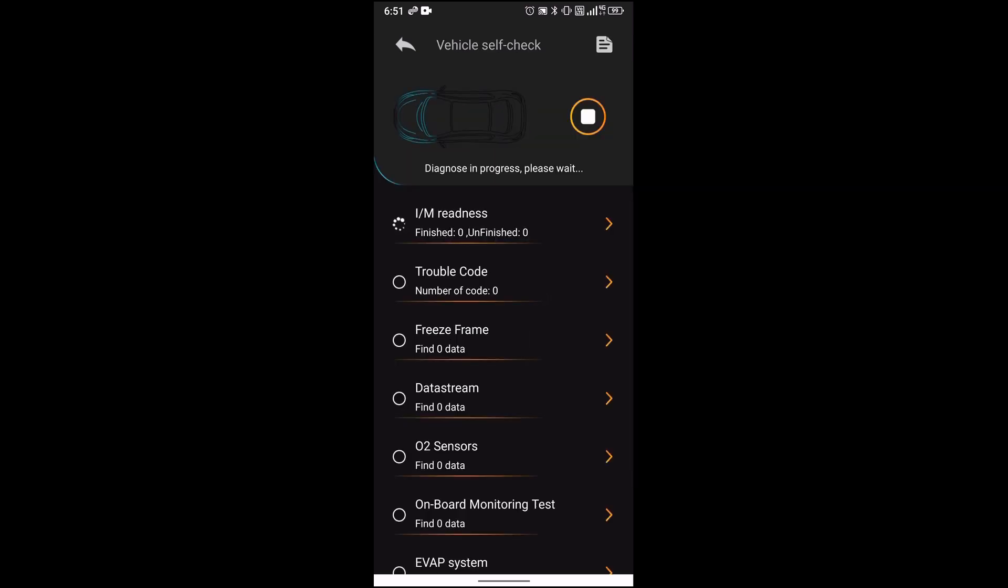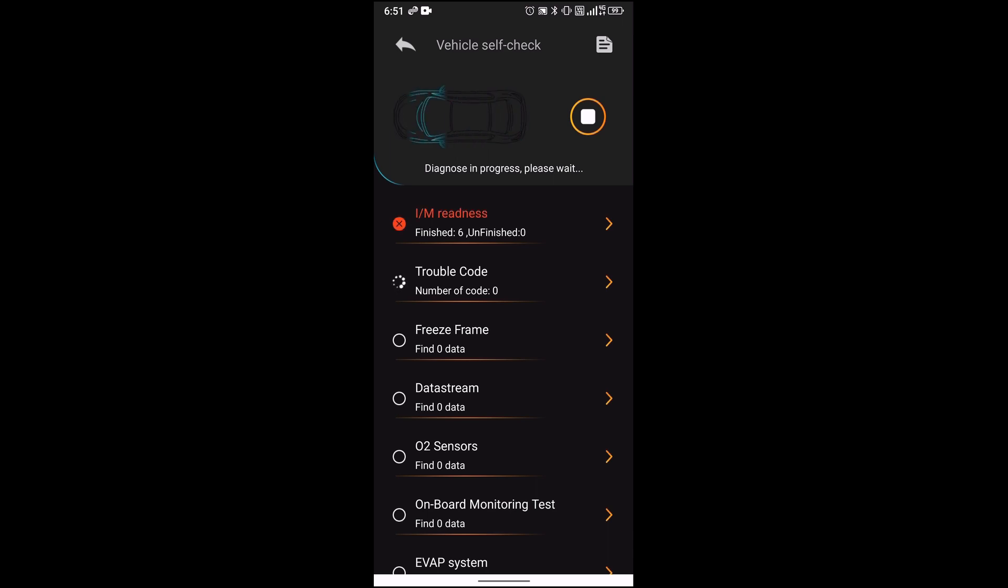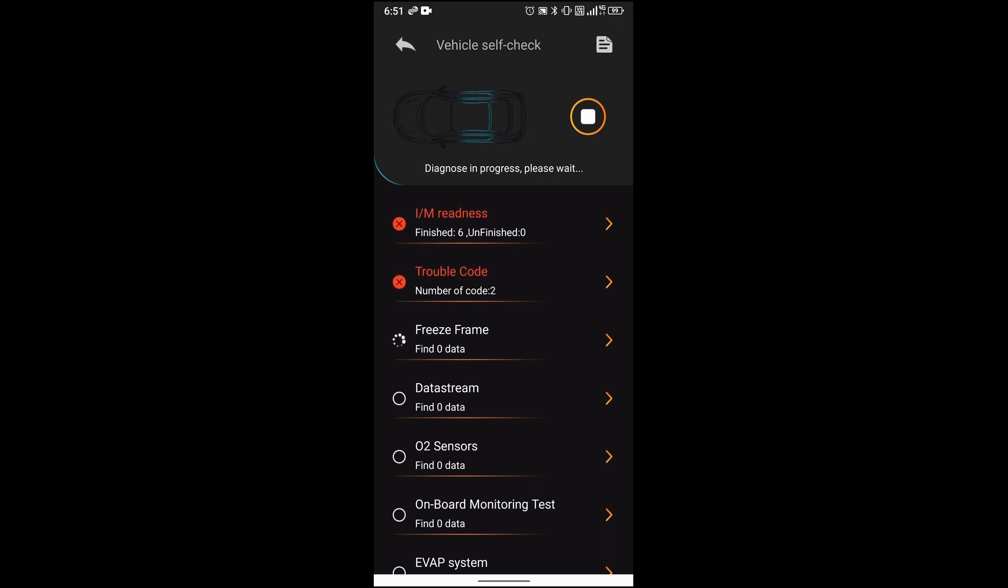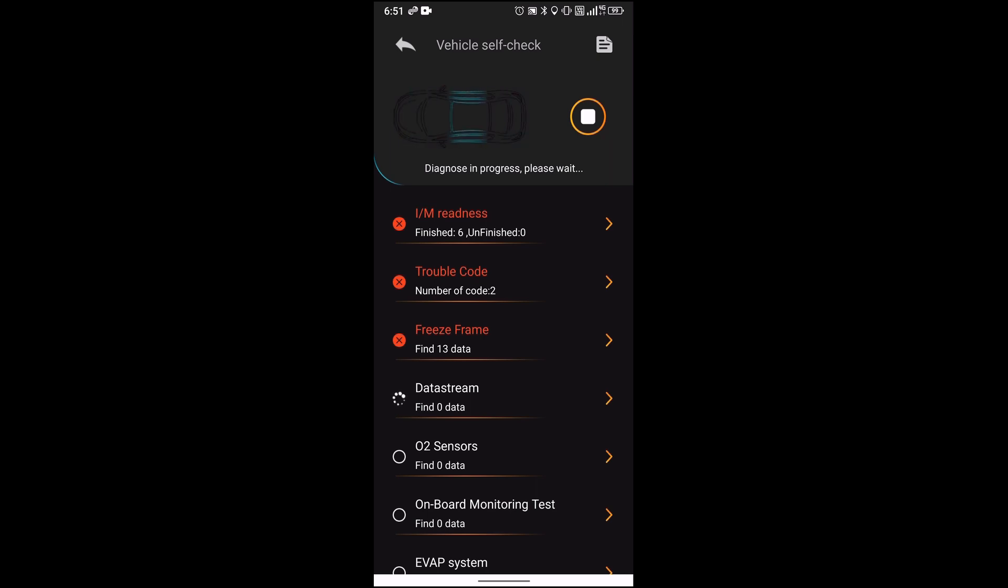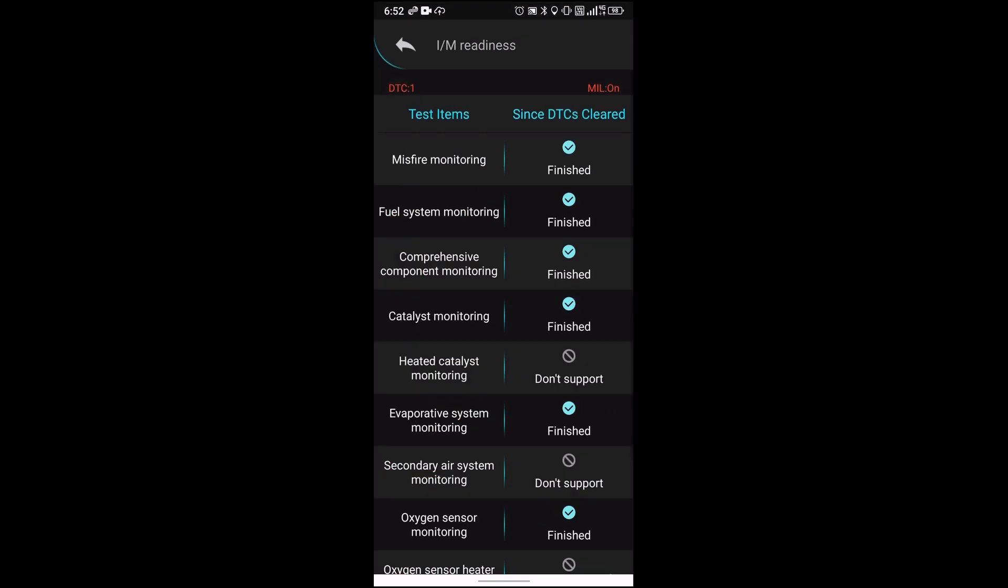Let's go ahead and do a vehicle self-check. It found trouble code number two. Let's see what that is. There are a couple of errors, so let's go ahead and look at those.